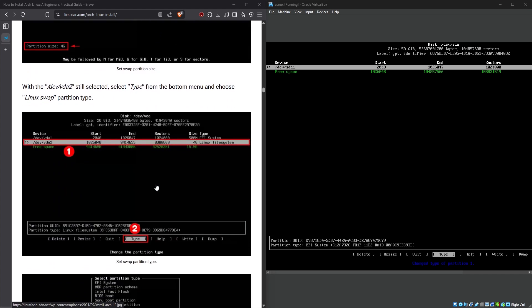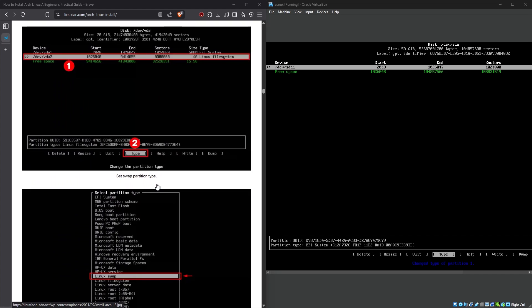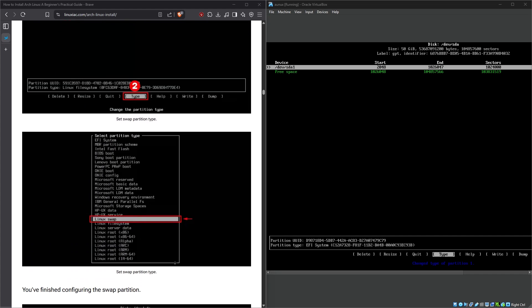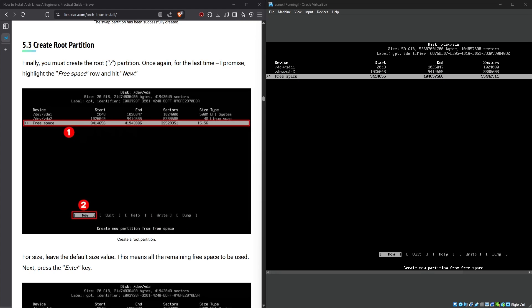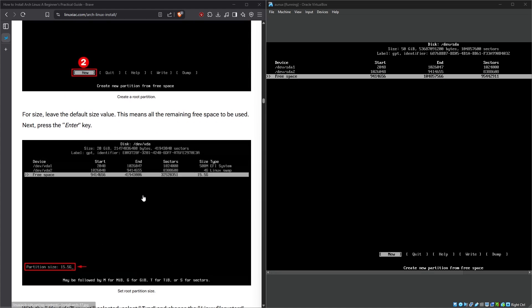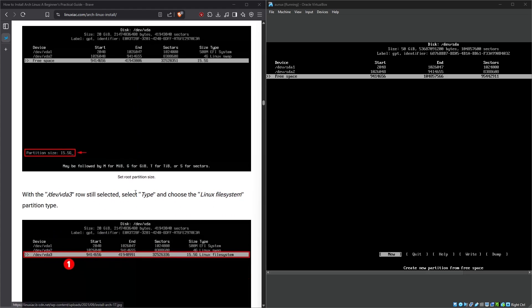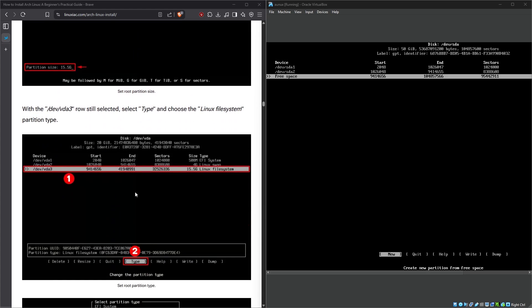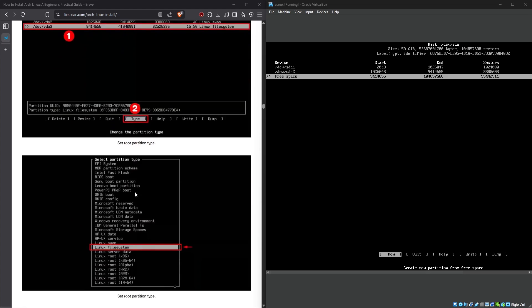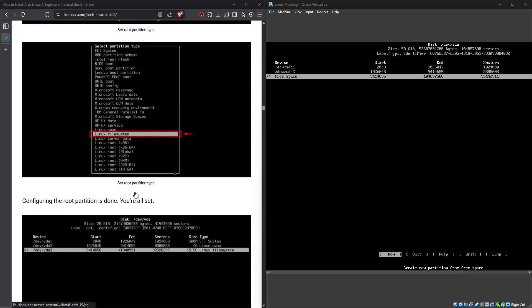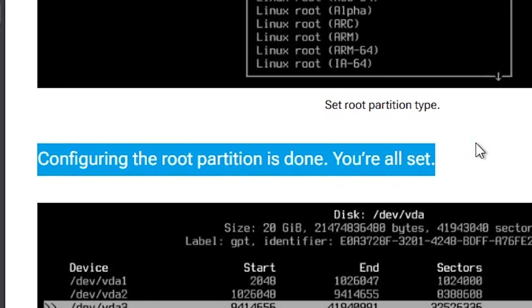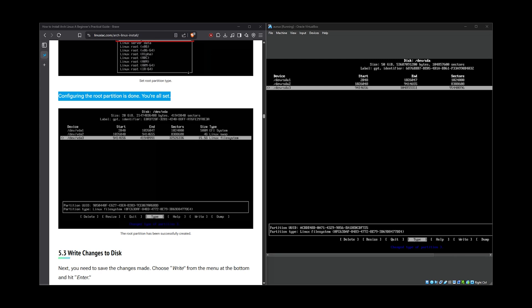Create swap partition. Oh, that was just one of the three that I have to create. So basically repeat the whole thing until the type selection and then select Linux swap. Okay, that is it for the swap. Now is the time for root partition—the same thing but select Linux file system instead this time.